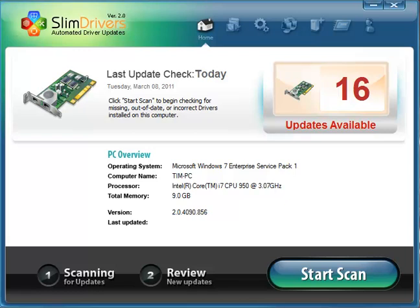The nice thing about this utility is like many of the utilities on MajorGeeks, it's very simple to use. As you can see, I've already done a scan and I decided to leave a couple of drivers out of date for the purpose of this tutorial.